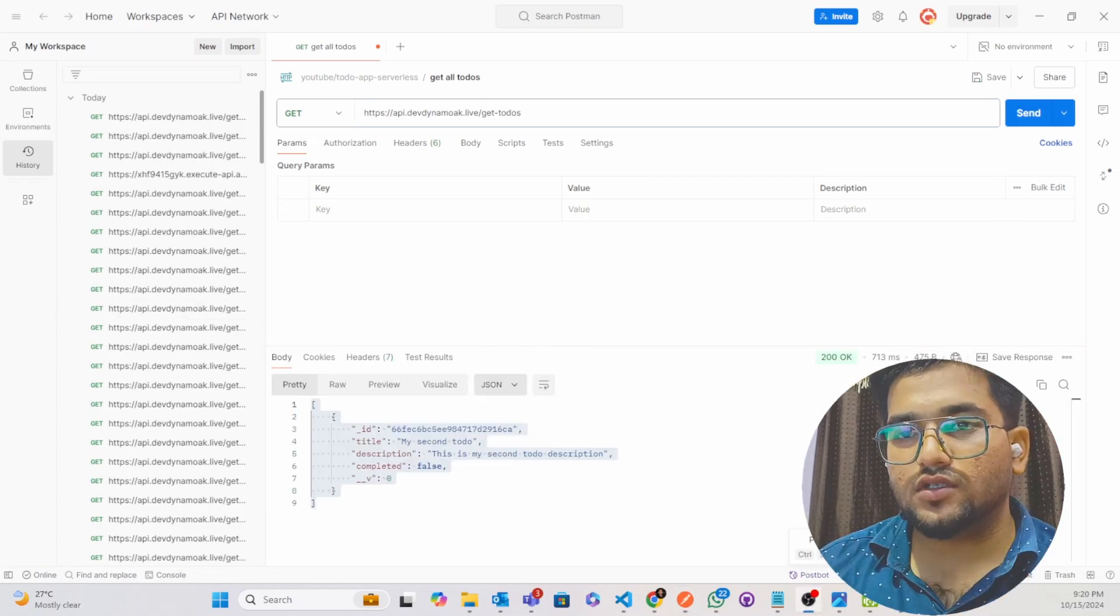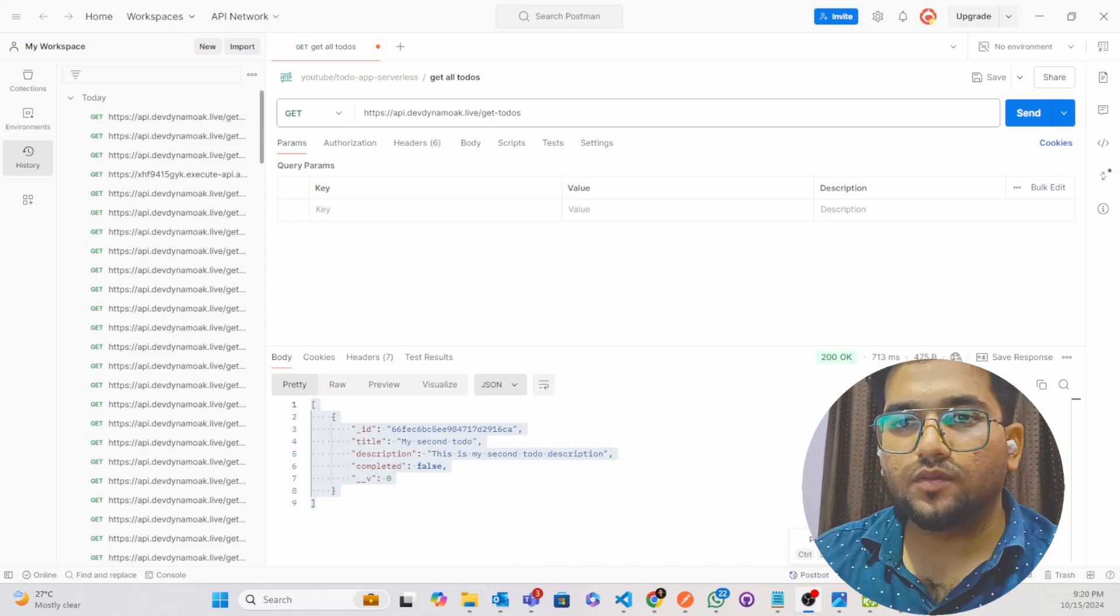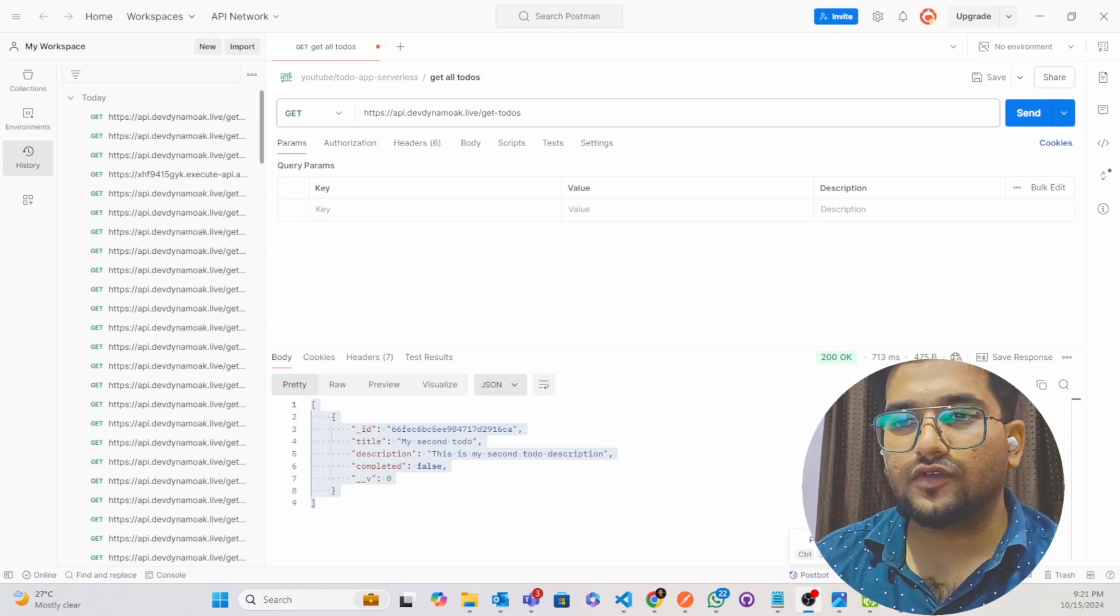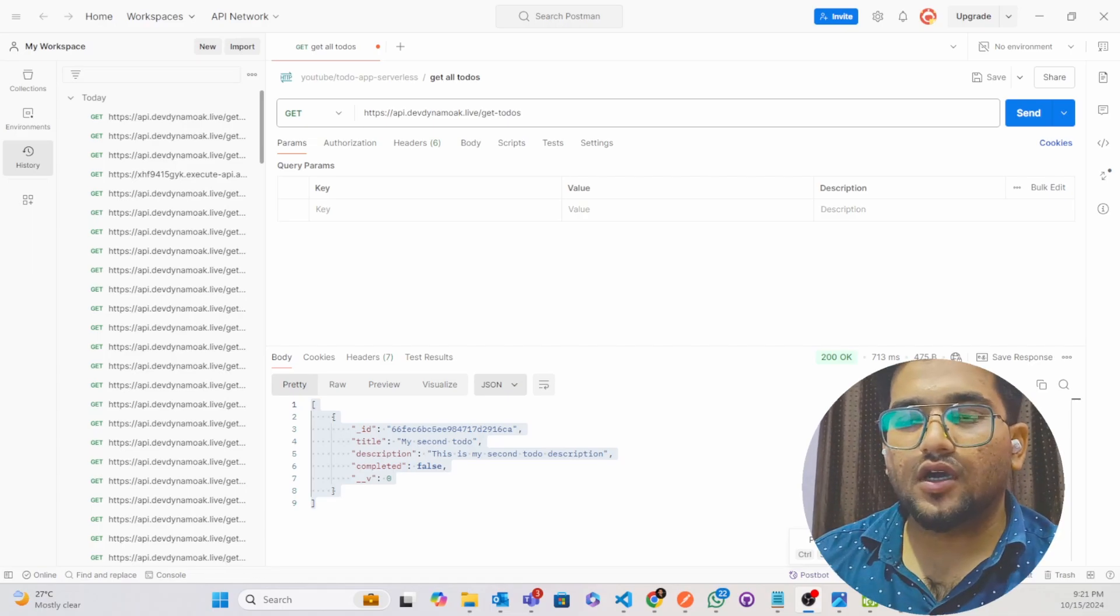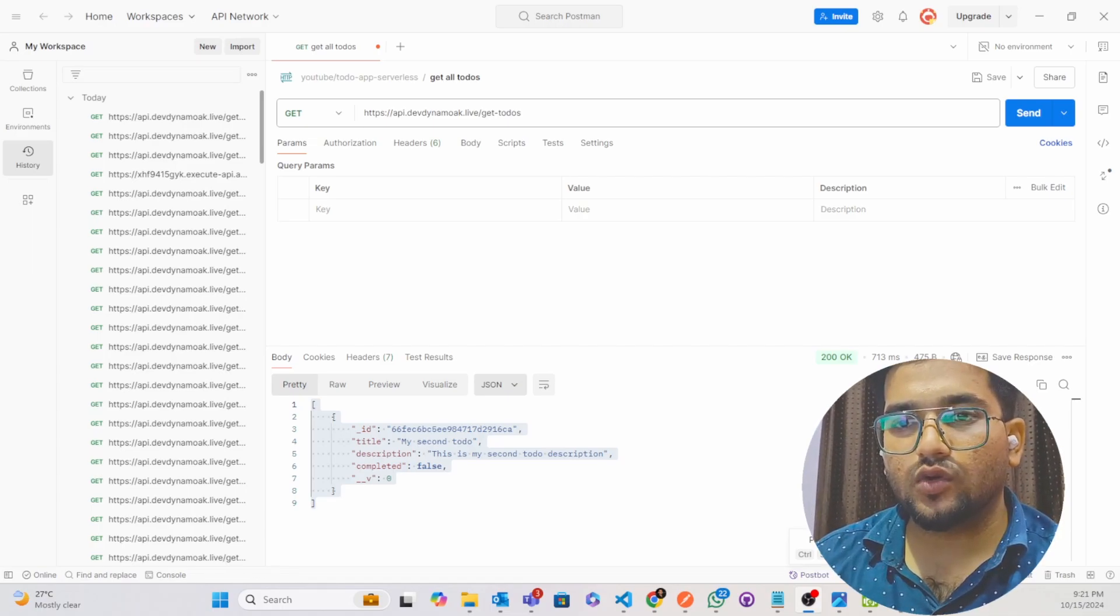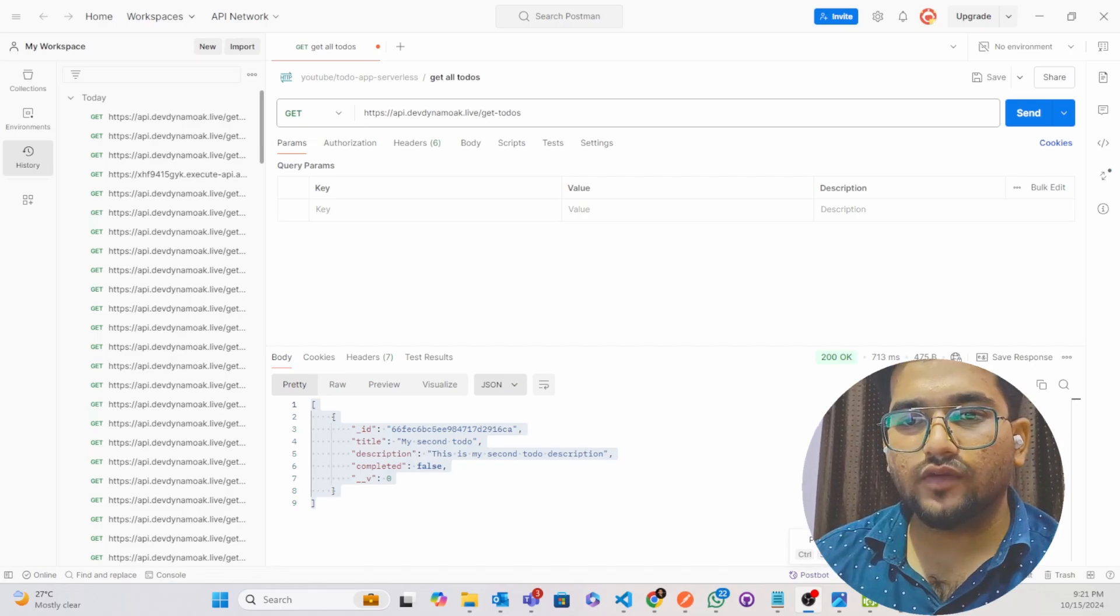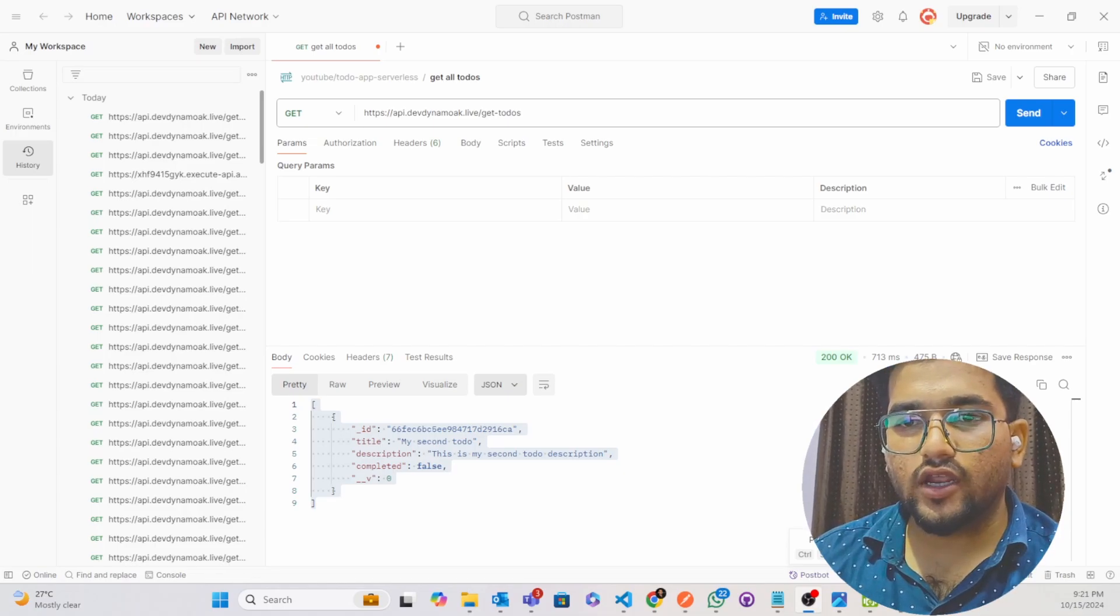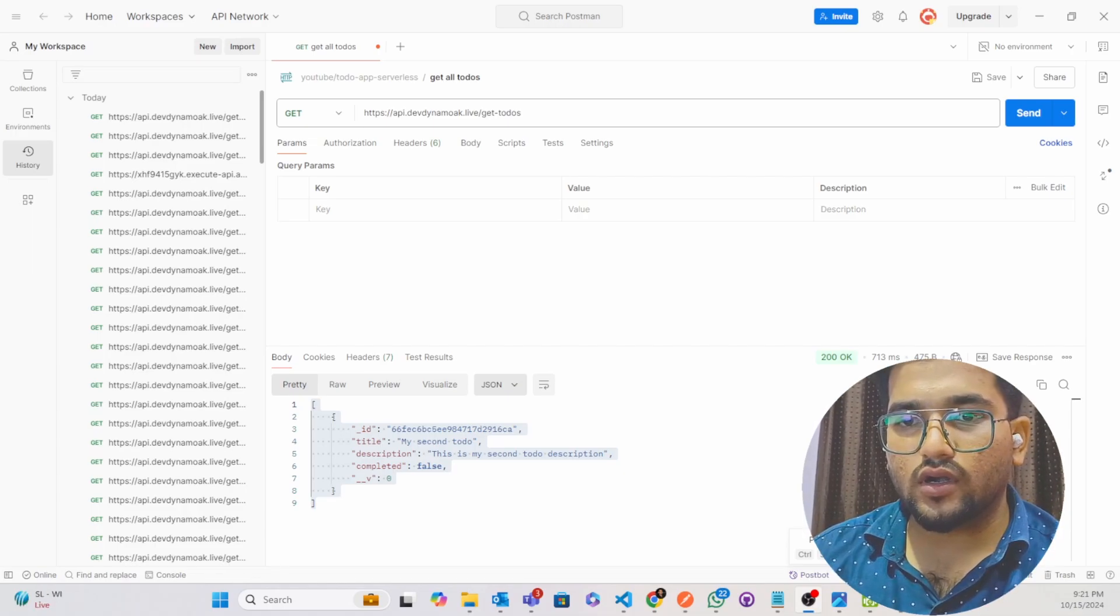Thanks for watching episode 7 of DevDynamo AK. I hope this tutorial on mapping your AWS Lambda function to GoDaddy domain helped you a lot. If you found this video helpful, don't forget to hit the bell icon, subscribe to this channel, and share it with others who might benefit. Your support helps me create more valuable content for you. So stay tuned for more tech tutorials.